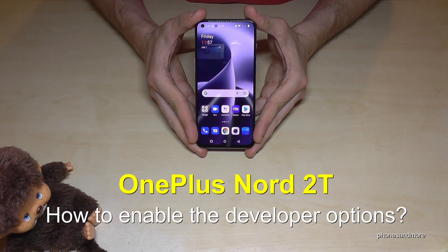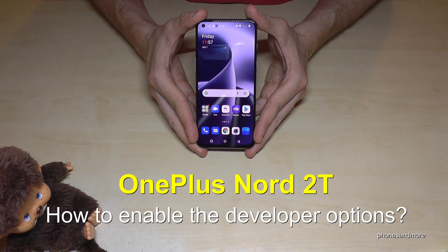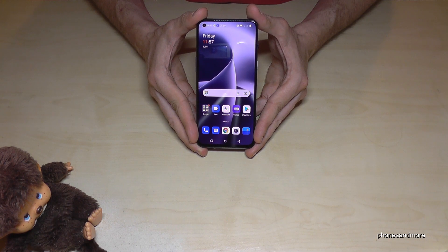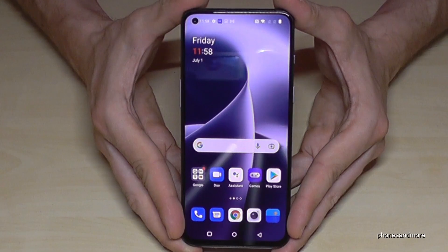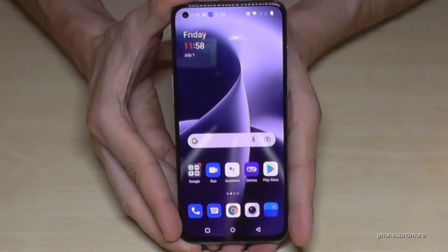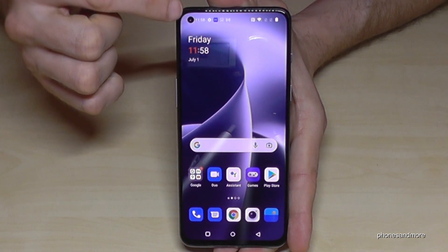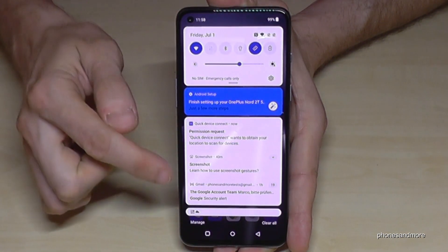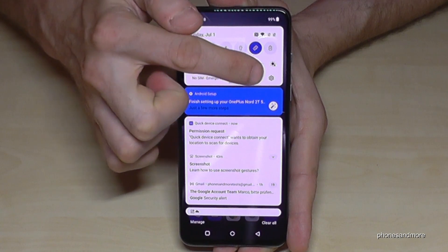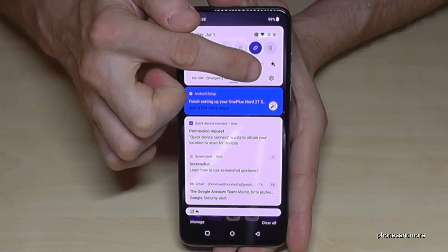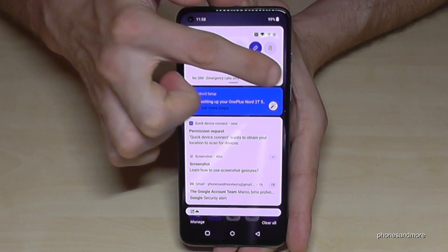Hello everybody! I want to show you with this video how you can enable the Developer Options on the OnePlus Nord 2T. For that we will need the Settings, so just scroll down here right next to the camera and you will find the symbol for Settings.